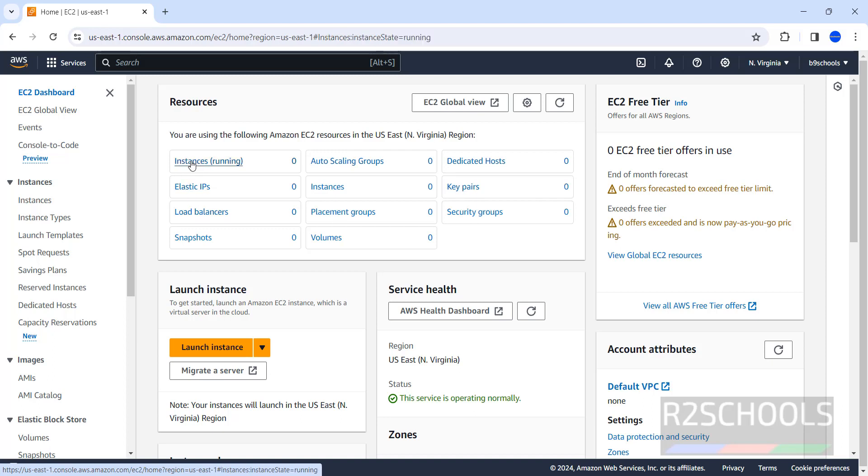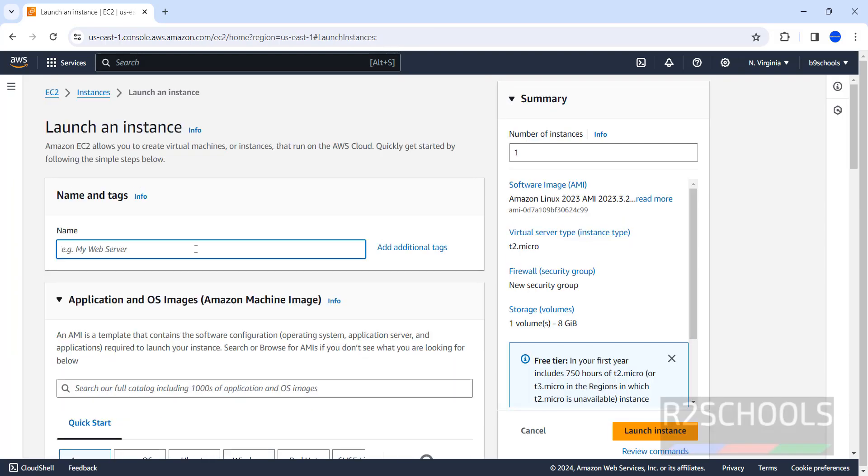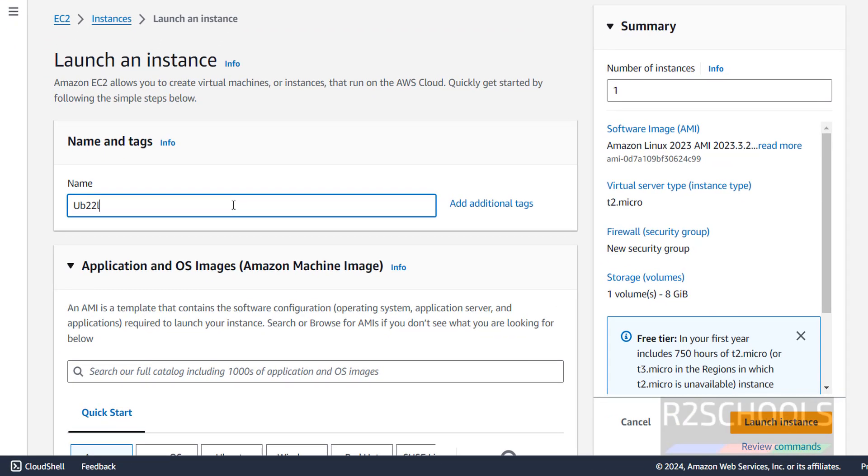Click on instances, then click on launch instances, then use the name. I am giving Ub22 LDS EC2. Name can be anything. Copy it.